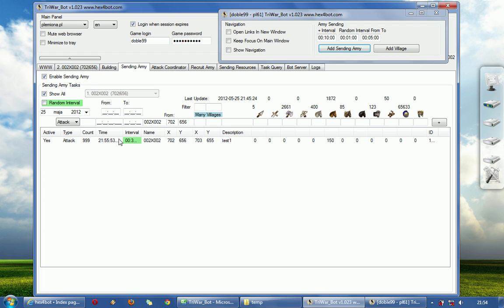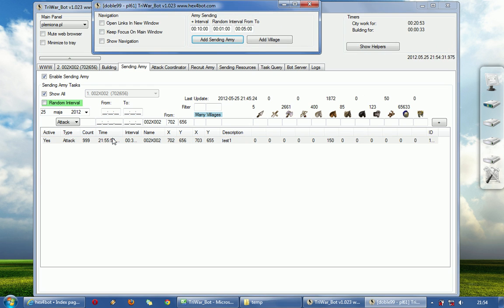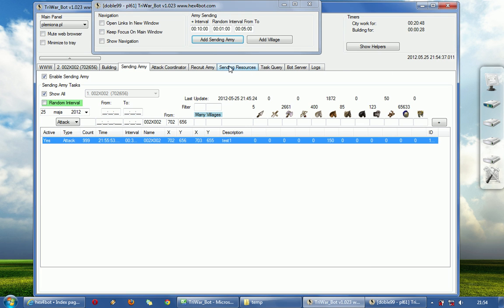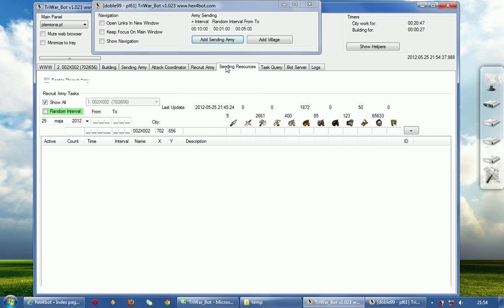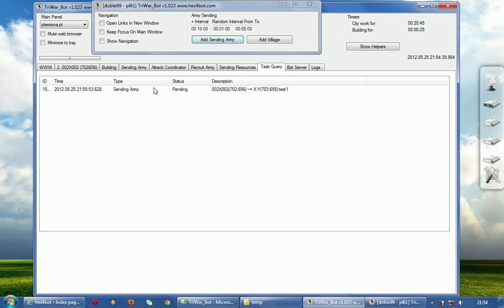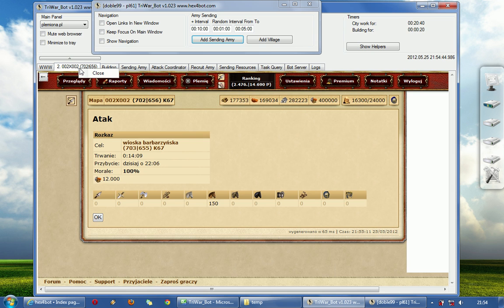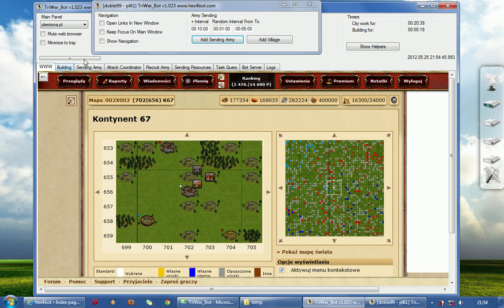There is an attack — it will happen at 21:55. It will happen soon. Anyway, task query — send army — expanded. Okay, we closed it.